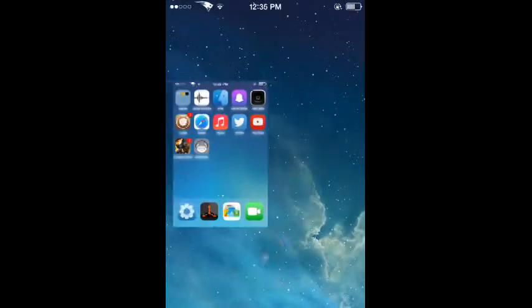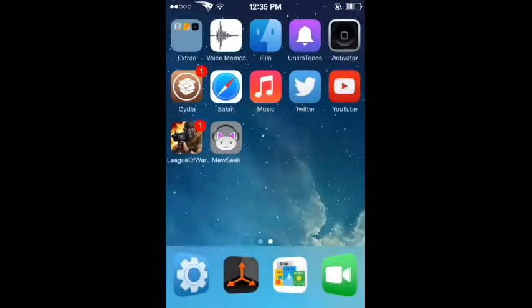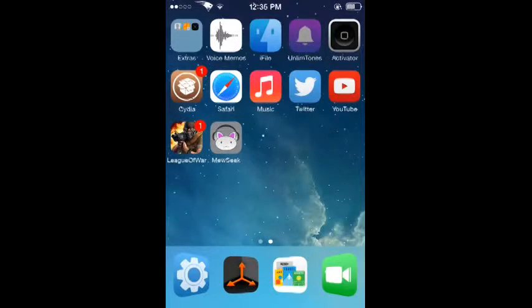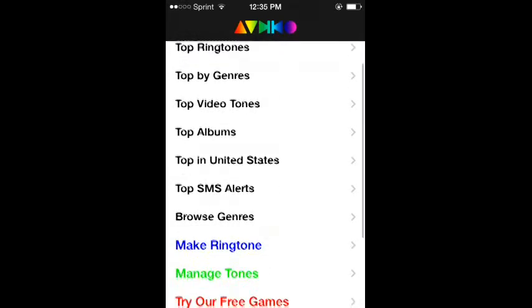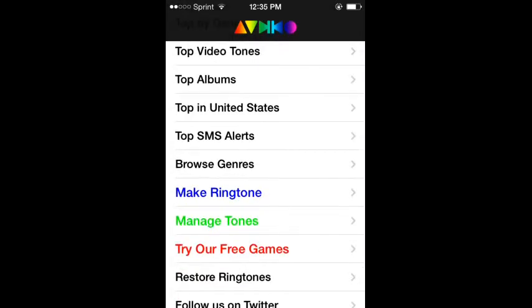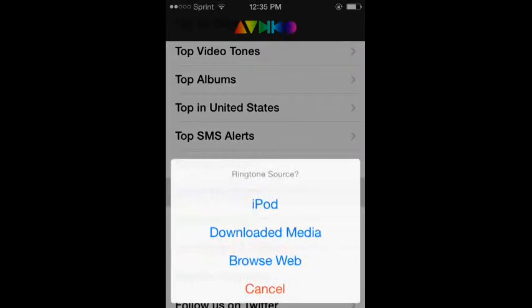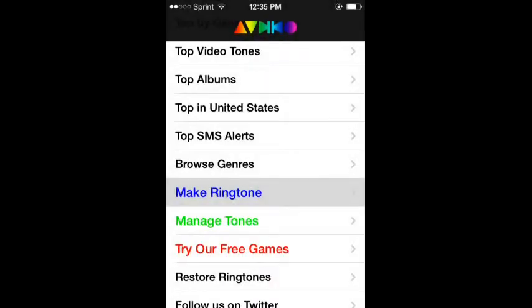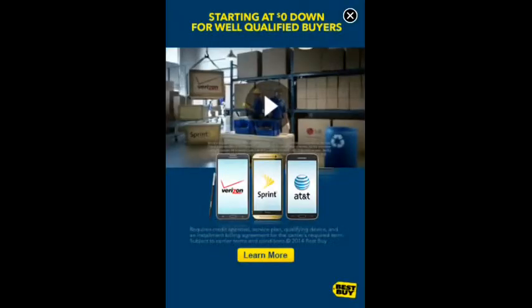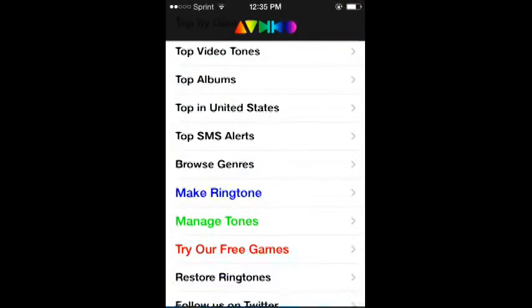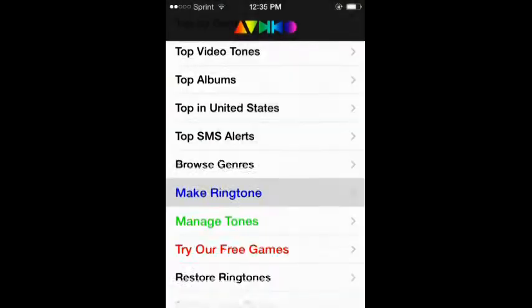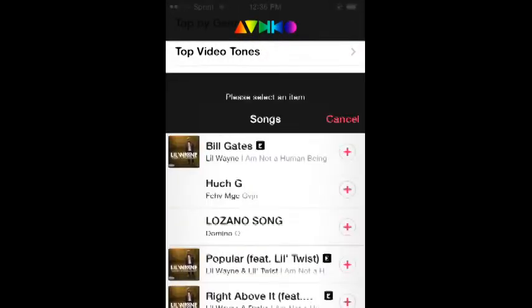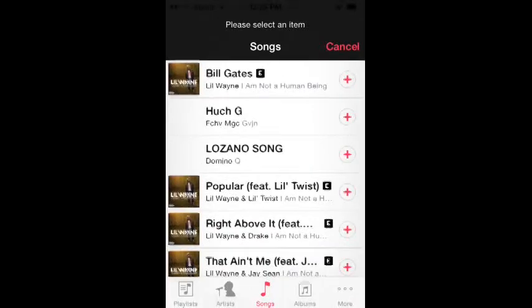Now to get a ringtone, all you need to do is go to UnlimTones. This thing is bombarded by ads, so be careful. All you do is go to Make Ringtone from iPod. Wait for it to pop up.